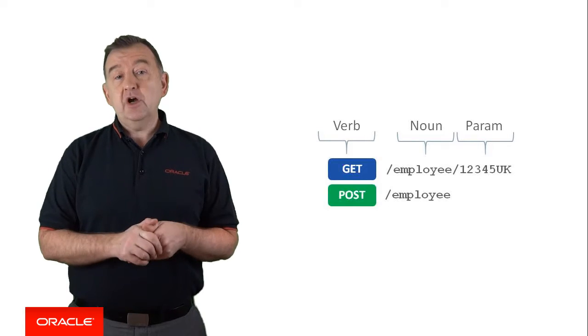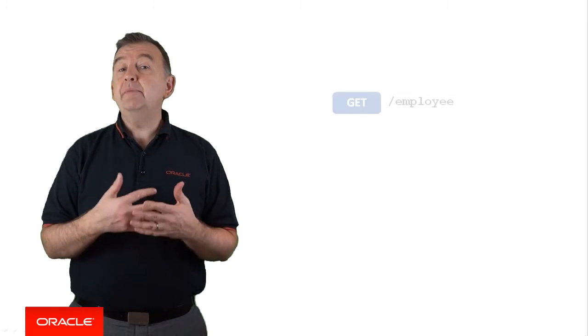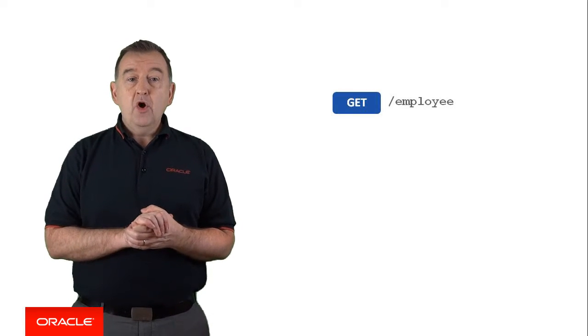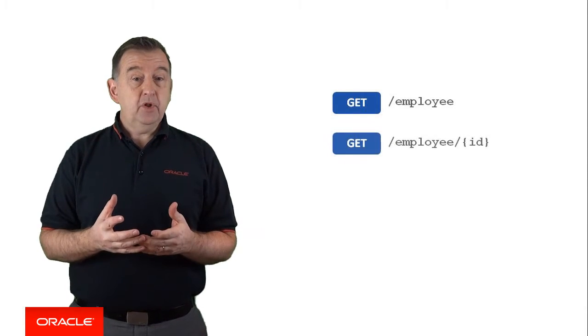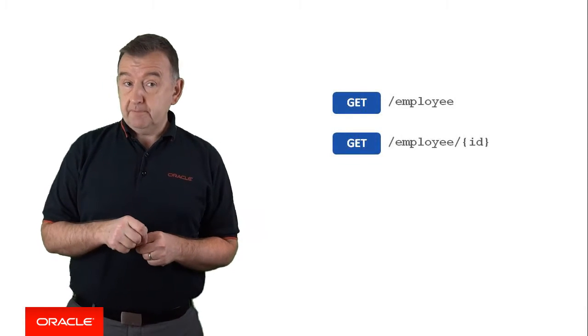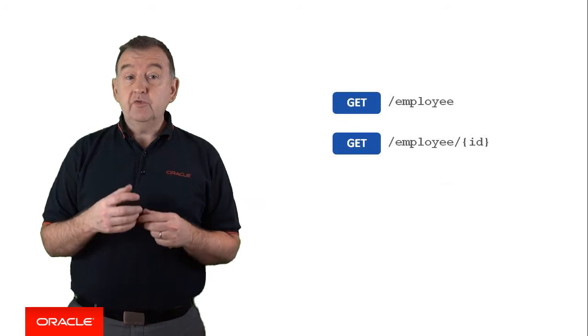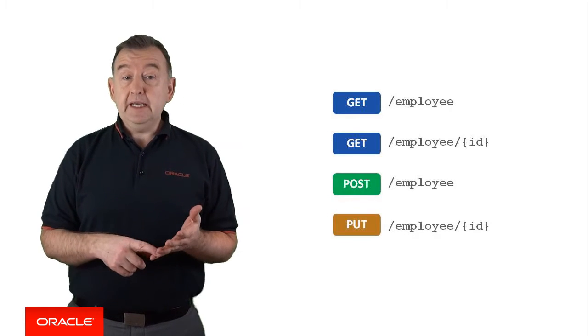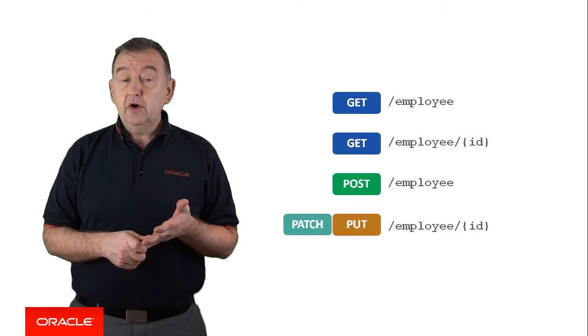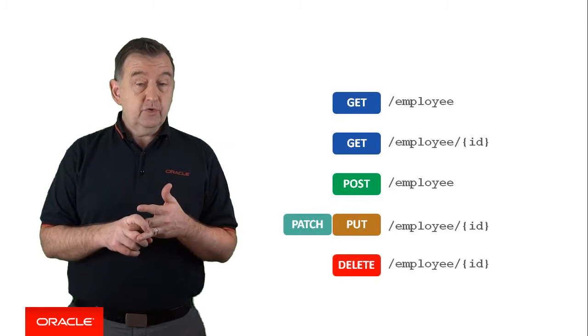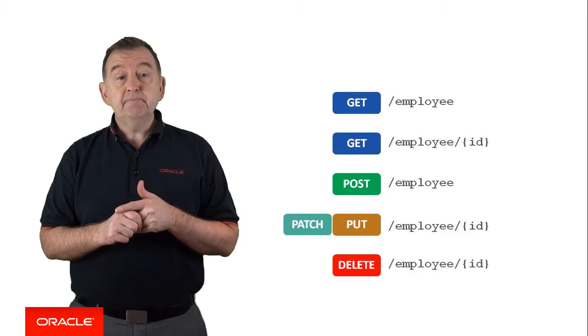So for an HR API, you might want to get a collection of resources. For example, get me all the employees. Or you might want to get a specific employee based on a parameter. You could create a brand new instance of your resource, update or patch a resource, or you might even delete a resource if your business case supports it.